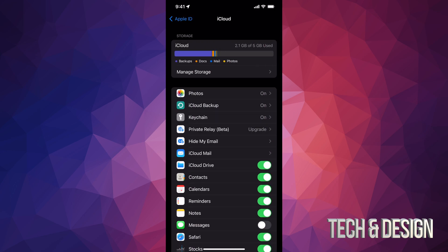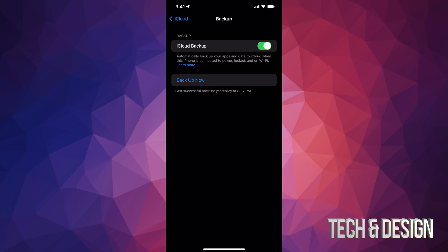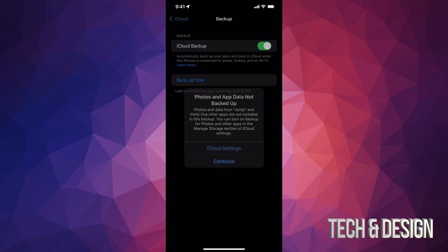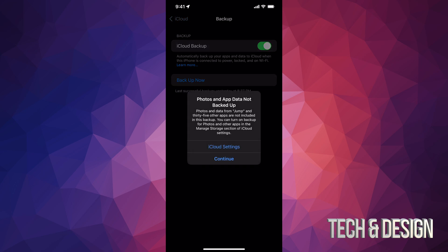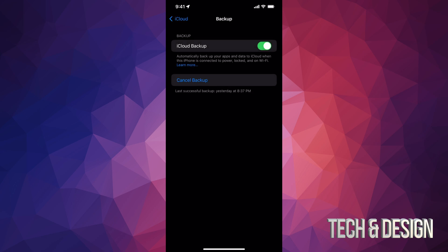And then iCloud backup. Once you tap on iCloud backup, it's going to take you to this page. Now right here, just put in backup now. In my case, it does tell me this because I don't backup my photos on iCloud because I only have 5 gigs. I don't want to use any more gigs. So I'm just going to tap continue.